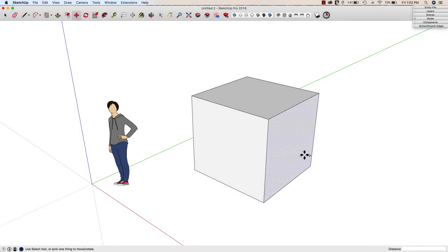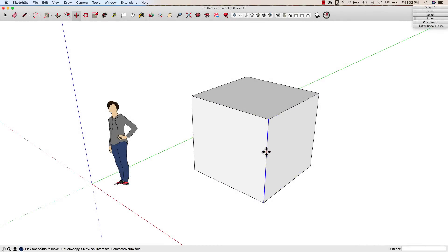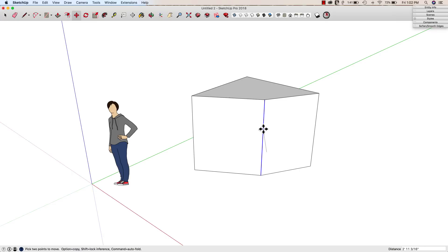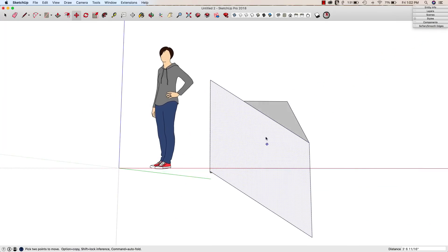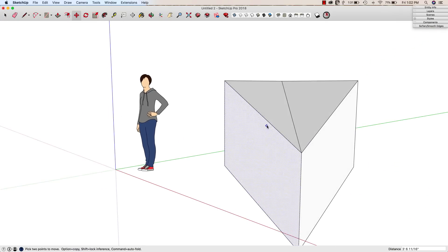Hey guys, this is Aaron. You ever have this situation where you go to move a line and SketchUp kind of creates this little break in a surface like that?